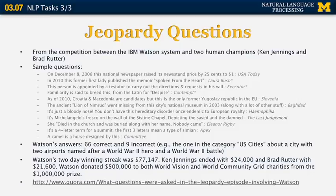The category was US cities, and the question was: which city has two airports, one named after a World War II hero and one named after a World War II battle? The correct answer was Chicago, but Watson goofed and answered Toronto. Everybody knows that Toronto is not a US city. Watson made a mistake by not understanding that the category was explicitly meant to refer to US cities.